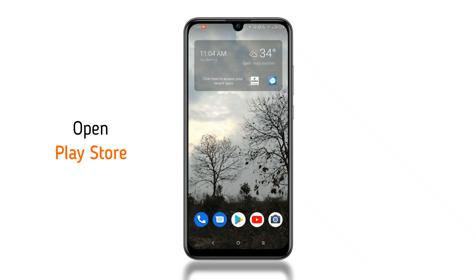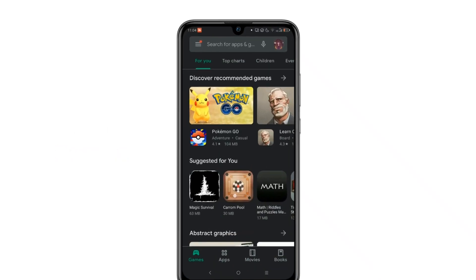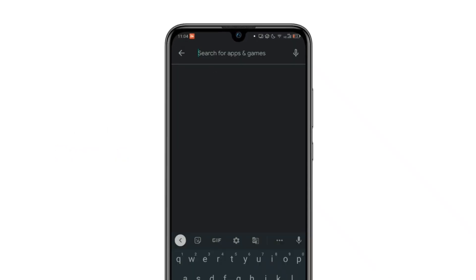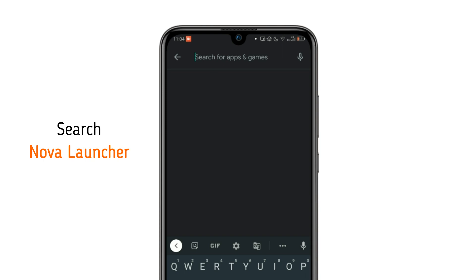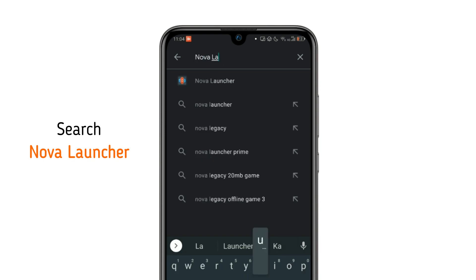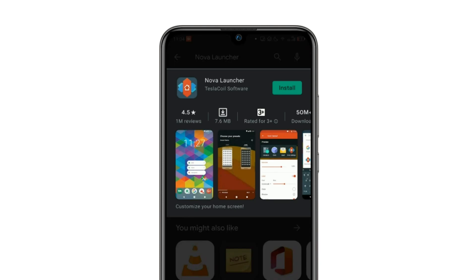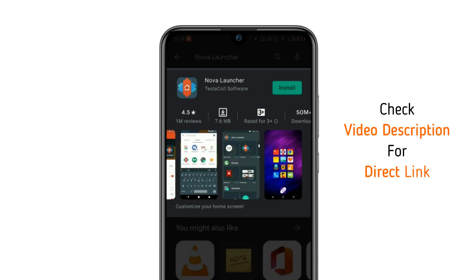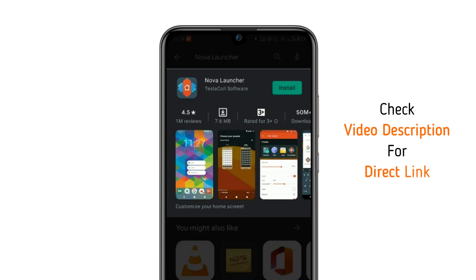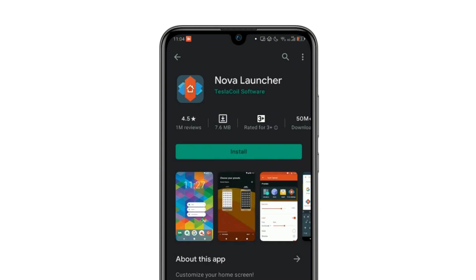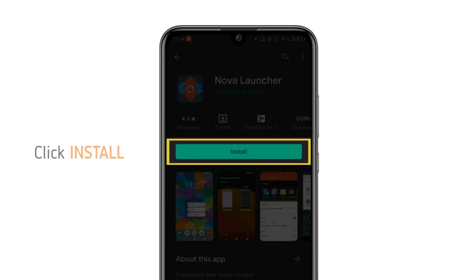Open Google Play Store, click on the search bar, and search Nova Launcher. If you are having trouble finding this app, then you can check the video description for the direct link. Once you are here, click install.